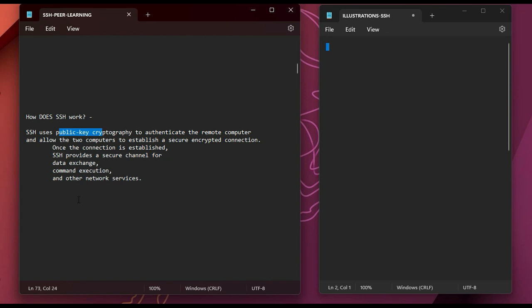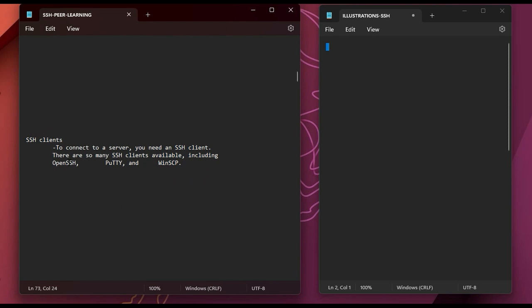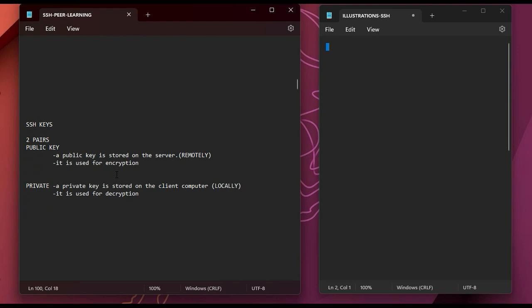When you want to connect to a server you will need an SSH client. There are several SSH clients available: the first is OpenSSH, which we'll be using for this video; we also have PuTTY; and lastly WinSCP. These are some clients you can use to log into your servers.